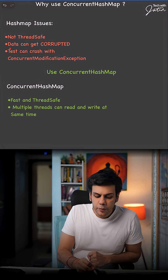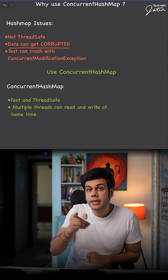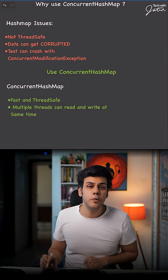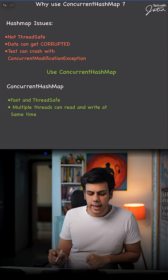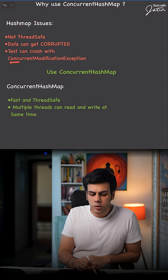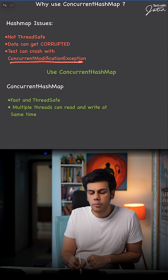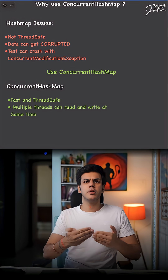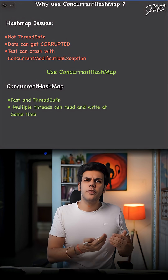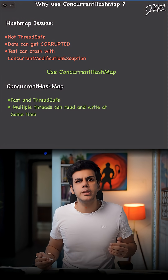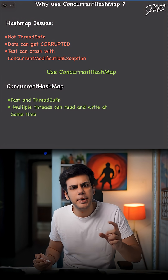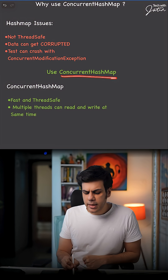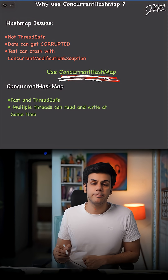So whenever you're going to use it for parallel testing, your data can get corrupted and you will end up getting an exception which is called a ConcurrentModificationException. To overcome the drawback of HashMap, you're supposed to use a special variation of HashMap which is called ConcurrentHashMap.